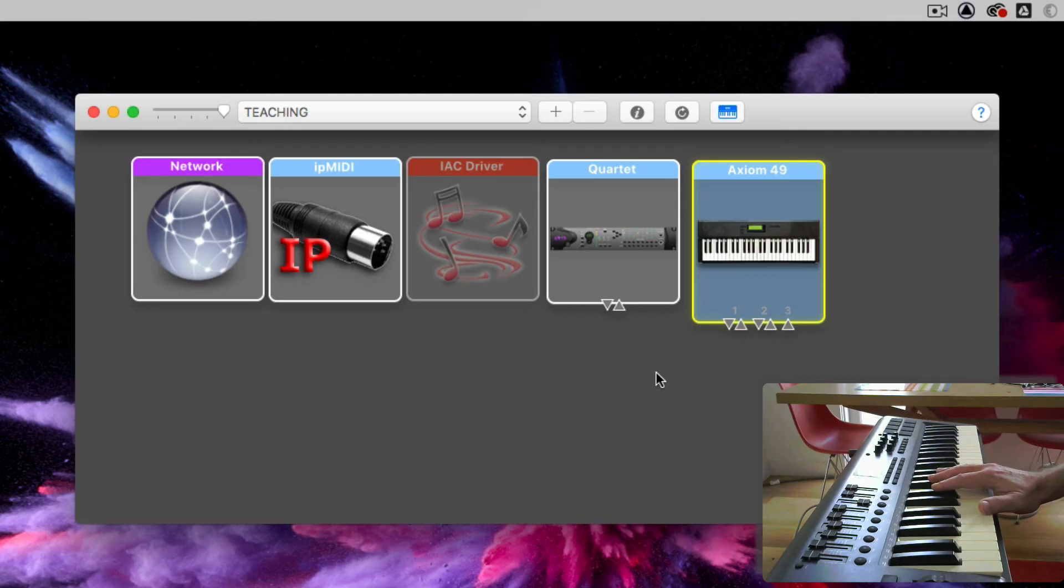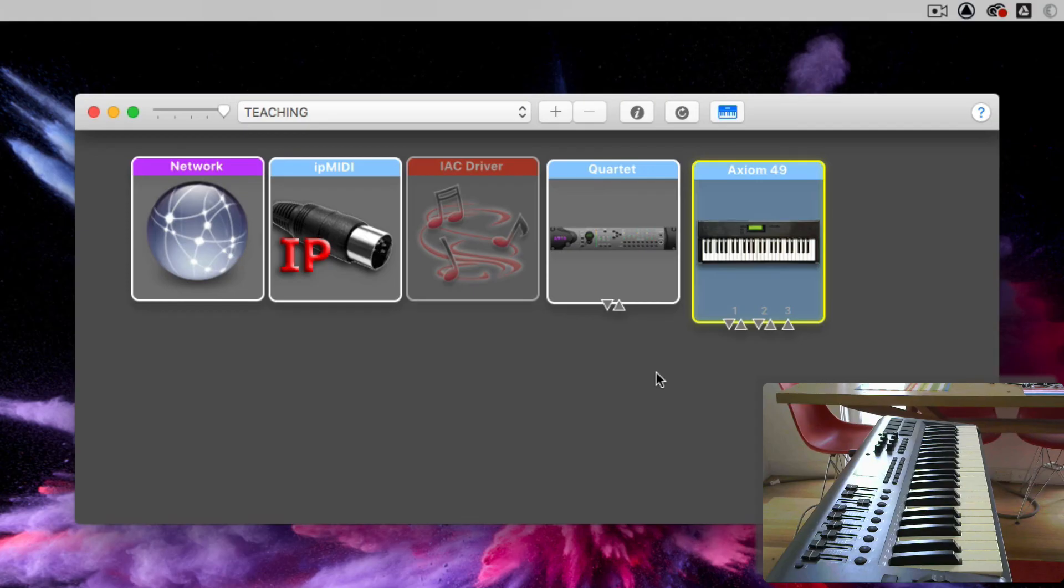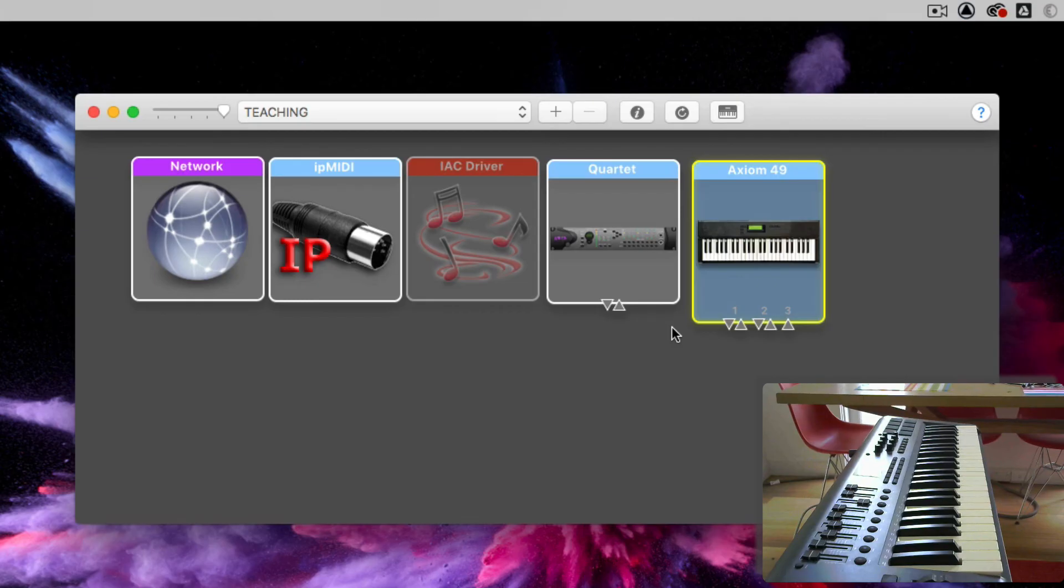So that confirms that macOS is now seeing my keyboard. Given that it's getting in to the computer, I should be able to open Pro Tools and then set Pro Tools to accept this as a MIDI input.